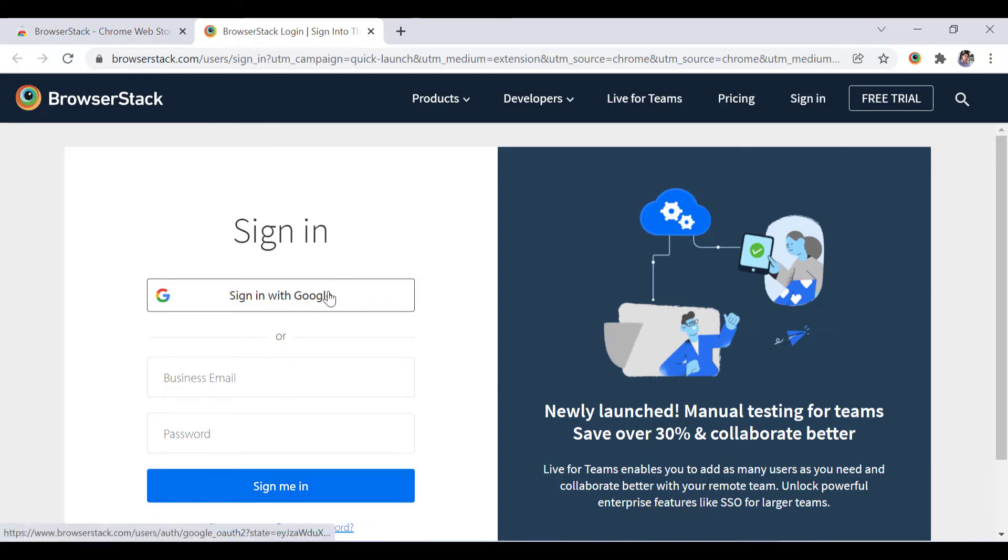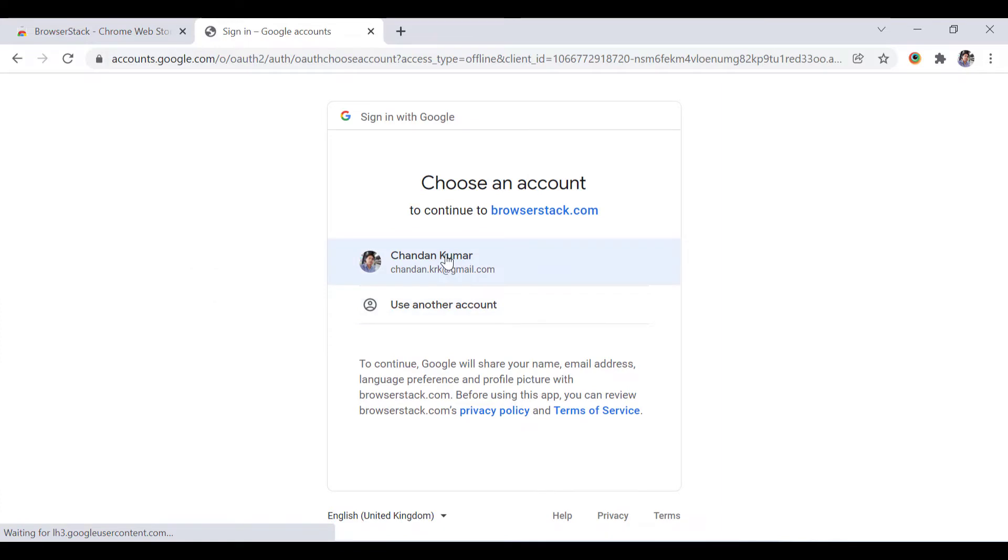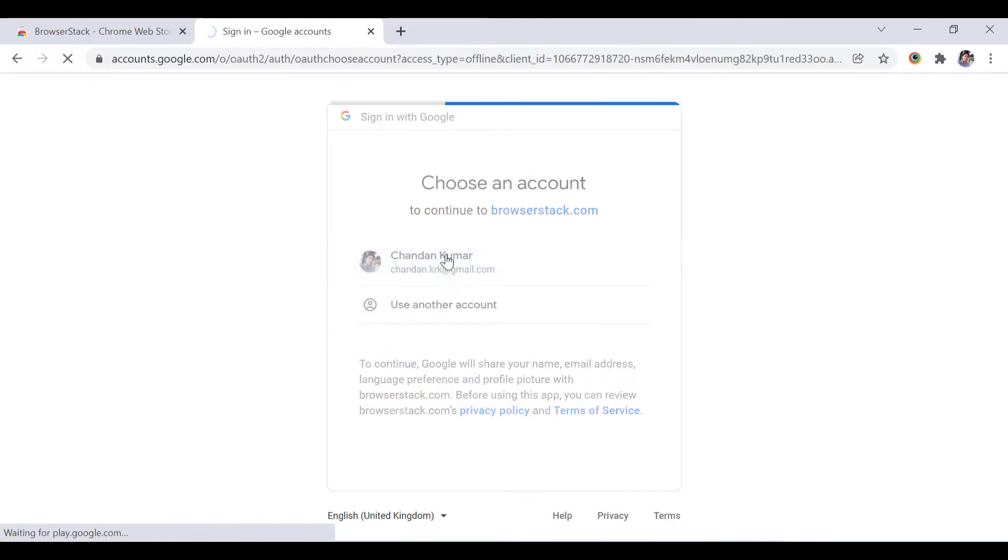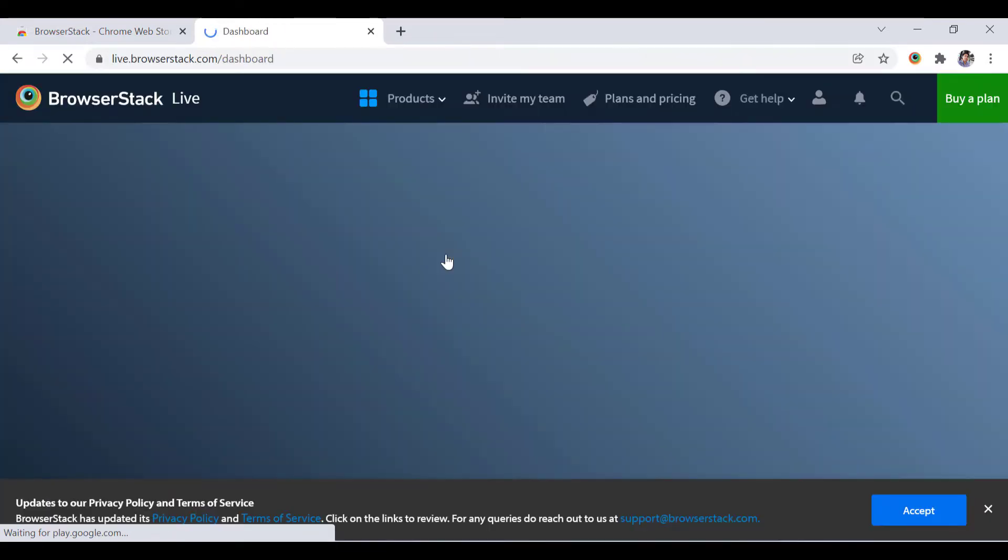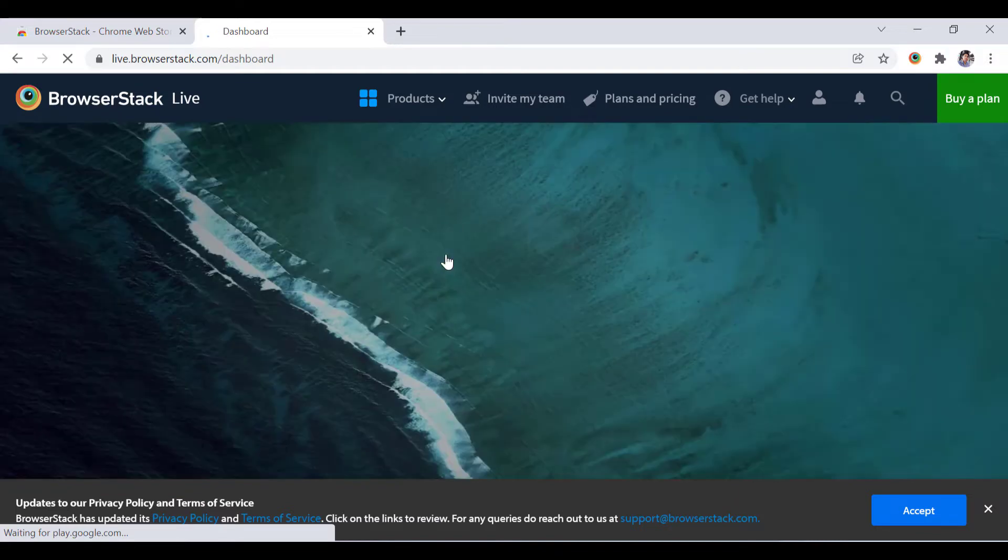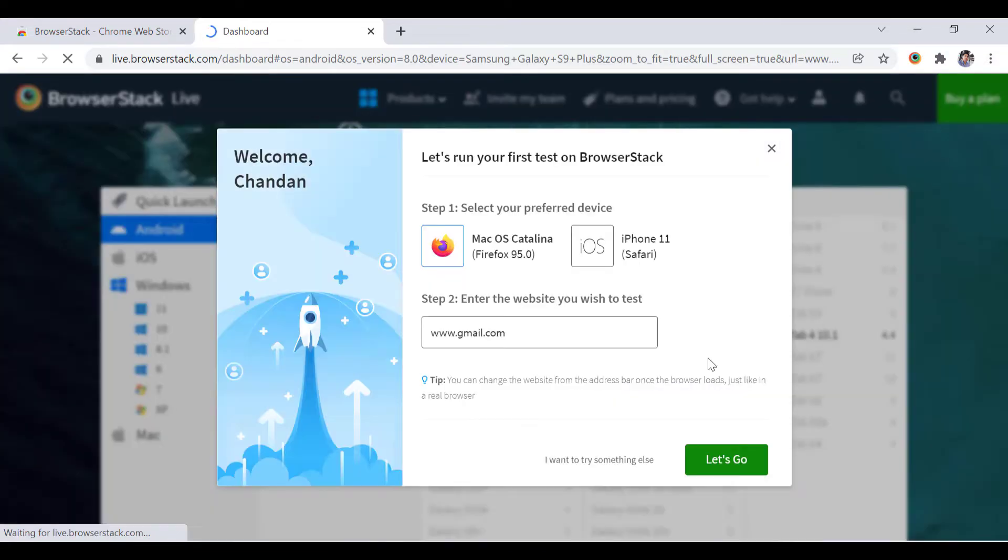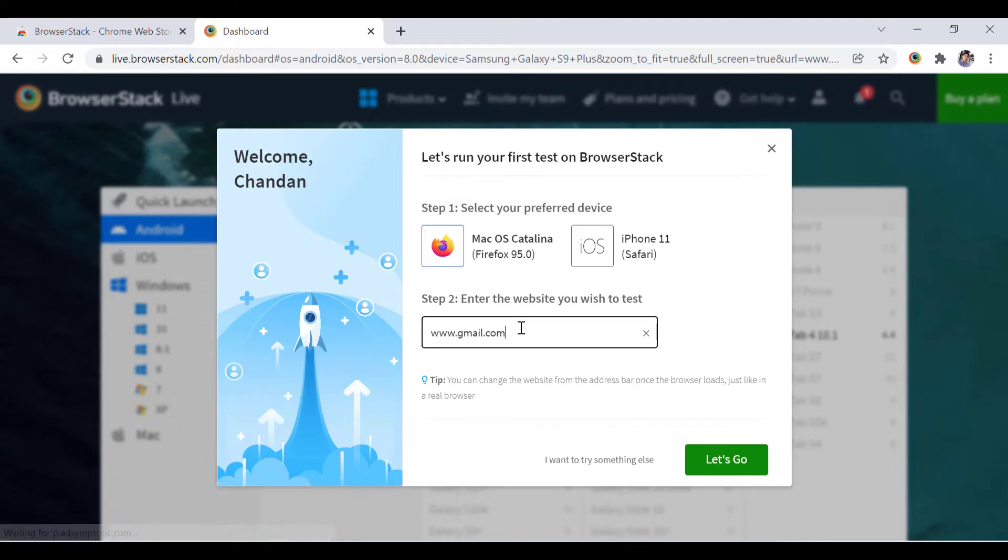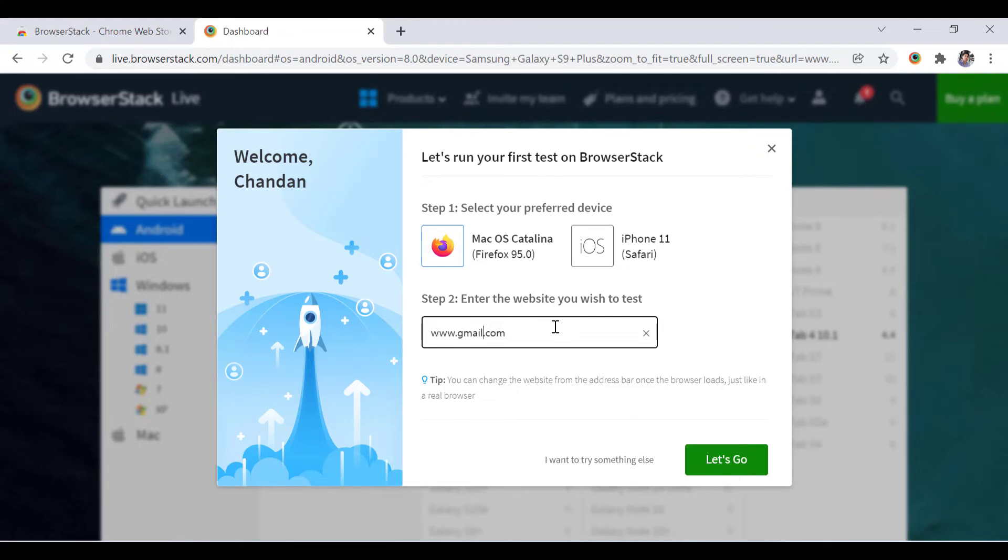Let's sign in and then we will continue from here. You will need to have an account on this. For preferences, we need to enter the website to test. Let's say I want to add google.com.